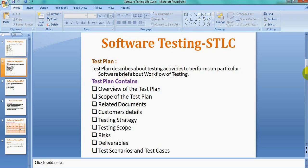The first one is the Test Plan. The Test Plan gives you a proper idea of what testing activities are to be performed for a given application or software — it provides a particular workflow of the testing with different details.